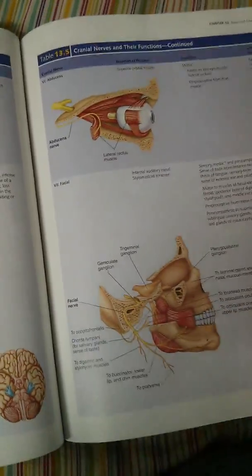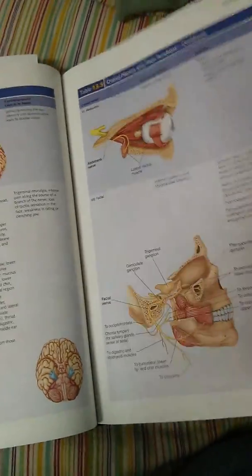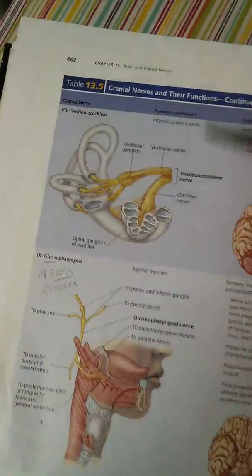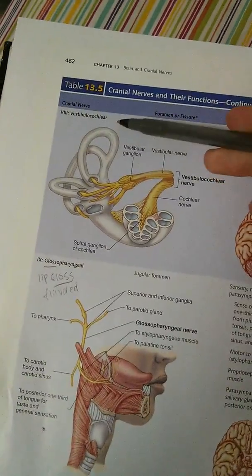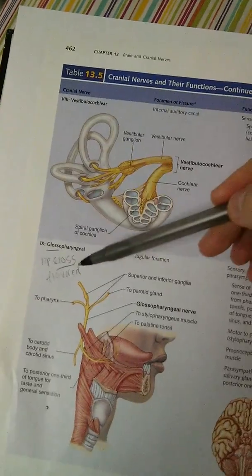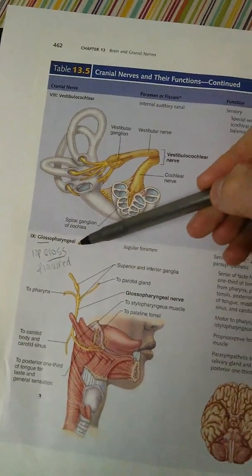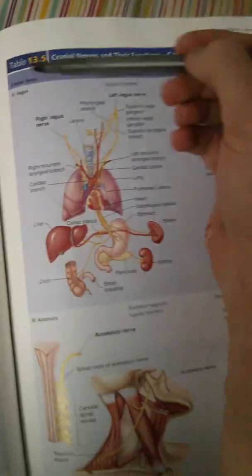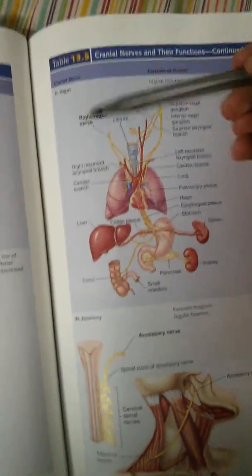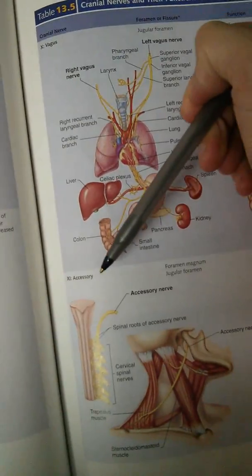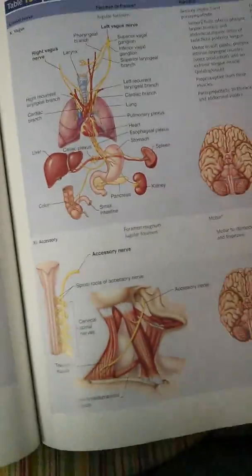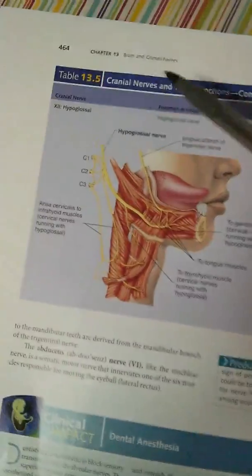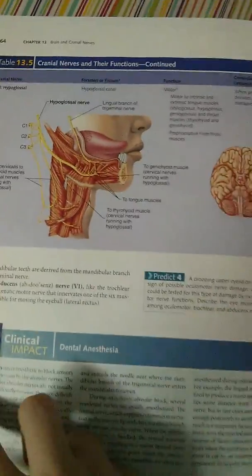Seven is facial, eight is vestibulocochlear, nine is glossopharyngeal, ten is vagus, eleven is accessory, and twelve is hypoglossal.